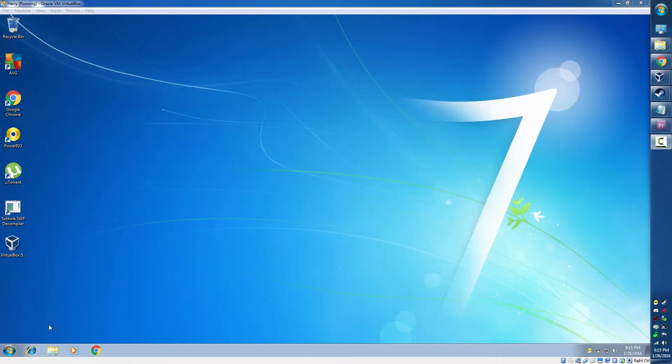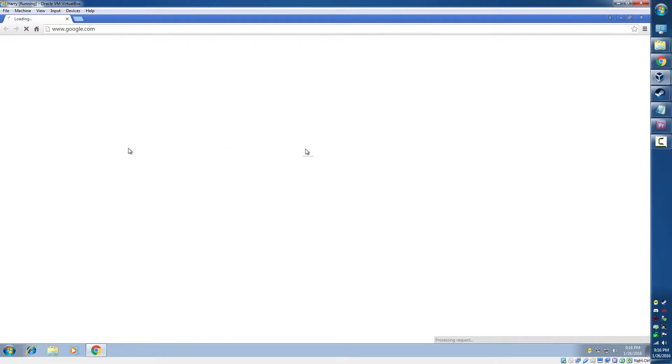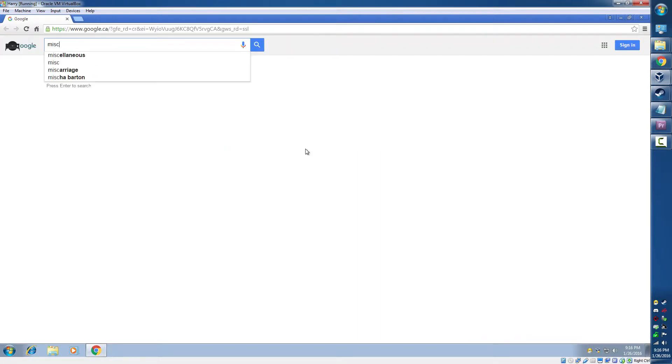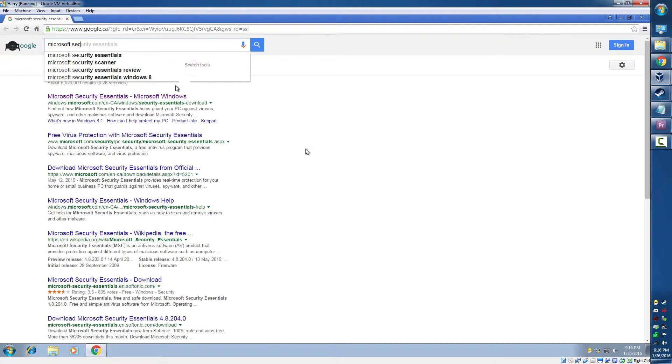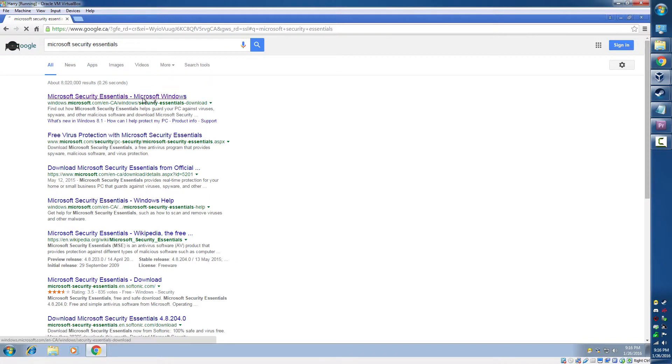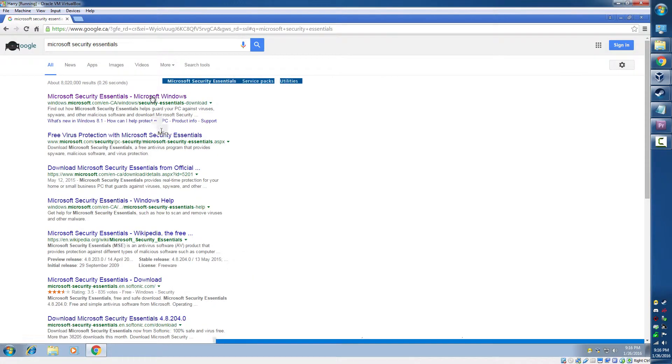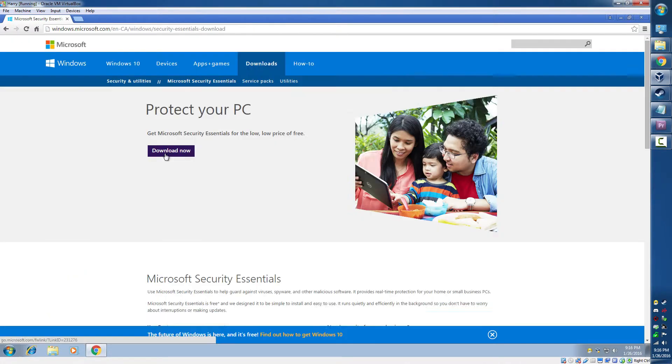Okay, now we're going to get Microsoft Security Essentials. So we open up our browser, go to Microsoft Security Essentials. I'll post the link in the description.